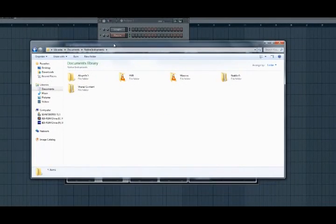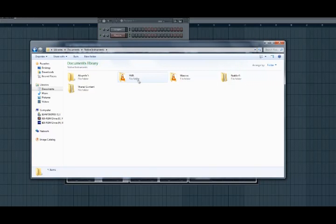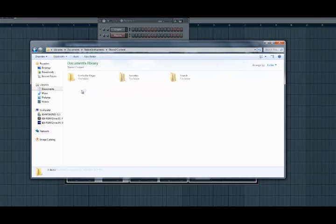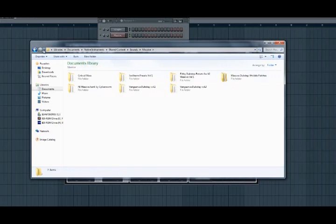So we are in Documents here. Go to Native Instruments and Shared Content, Sounds, Massive.